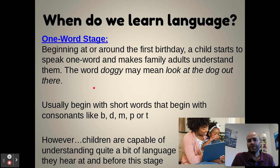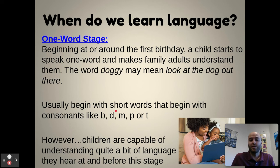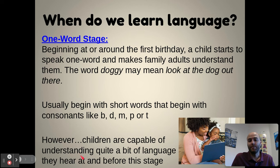The one-word stage usually begins with short words starting with consonants like B, D, M, P, or T — dada, mama, potty, things like that. At this point, children are capable of understanding quite a bit of language they hear before they can speak at that same level. You can speak to a one-to-two-year-old and they'll understand what you're asking them to do, but they cannot respond in kind.